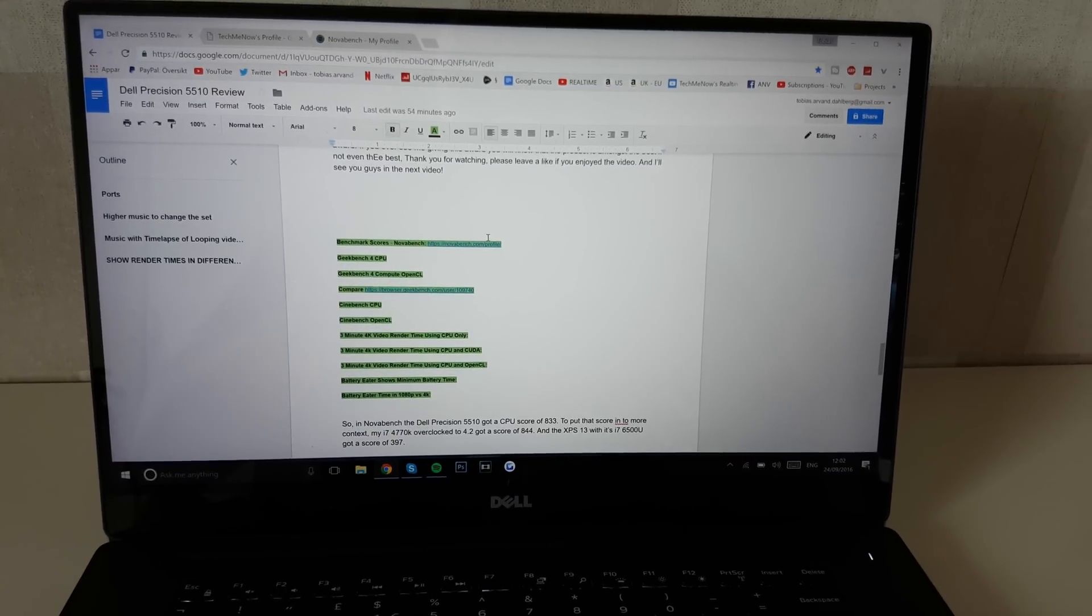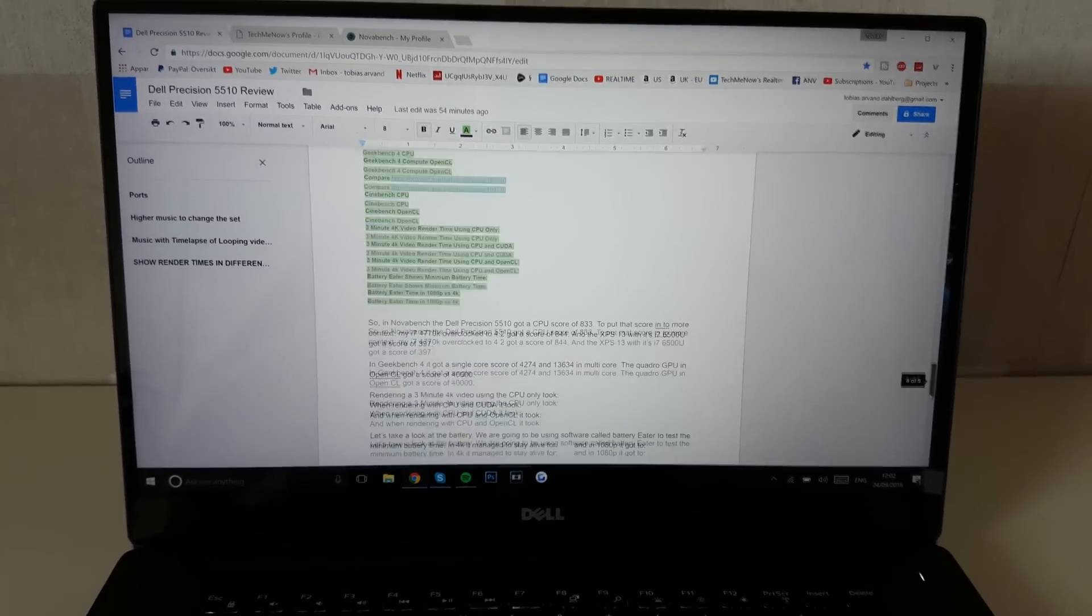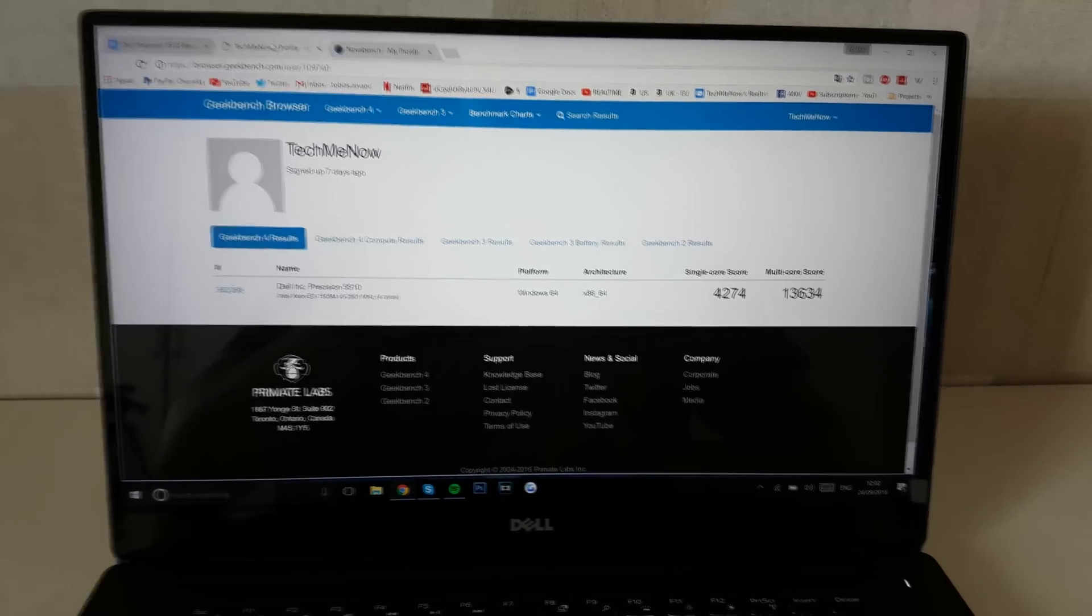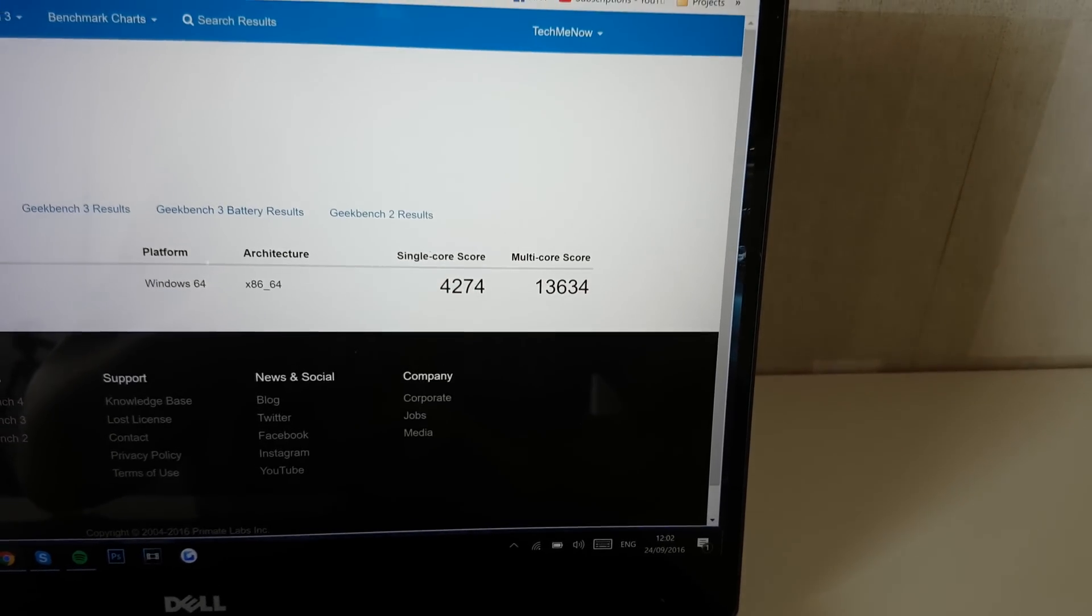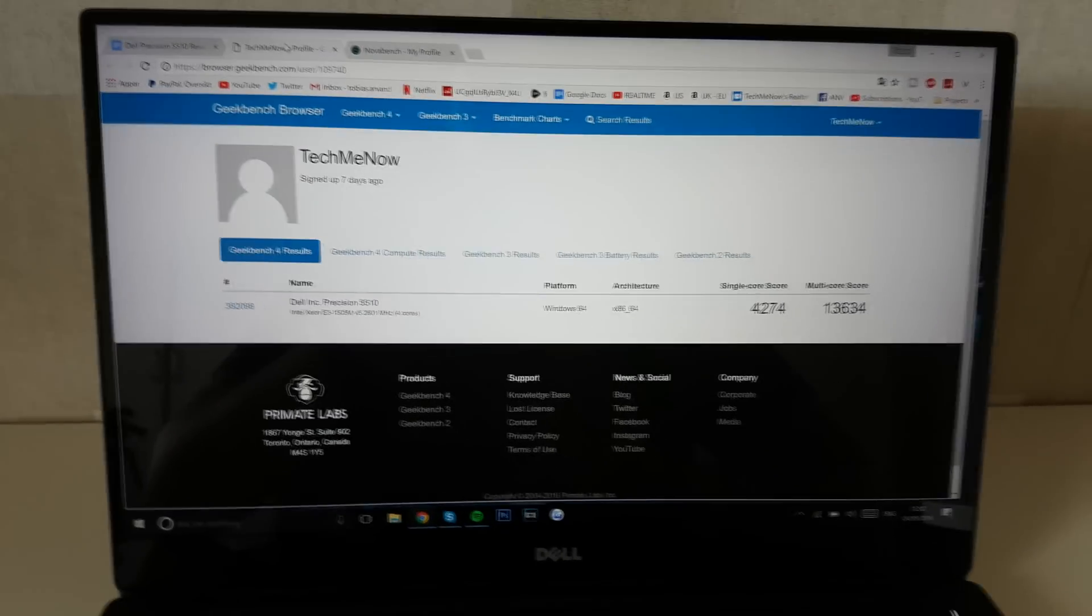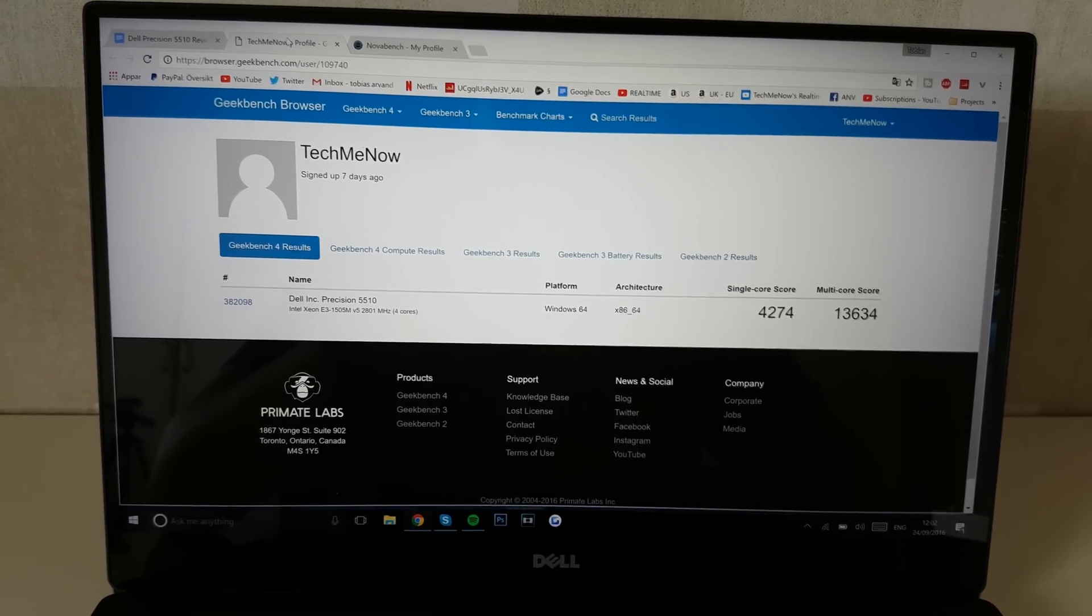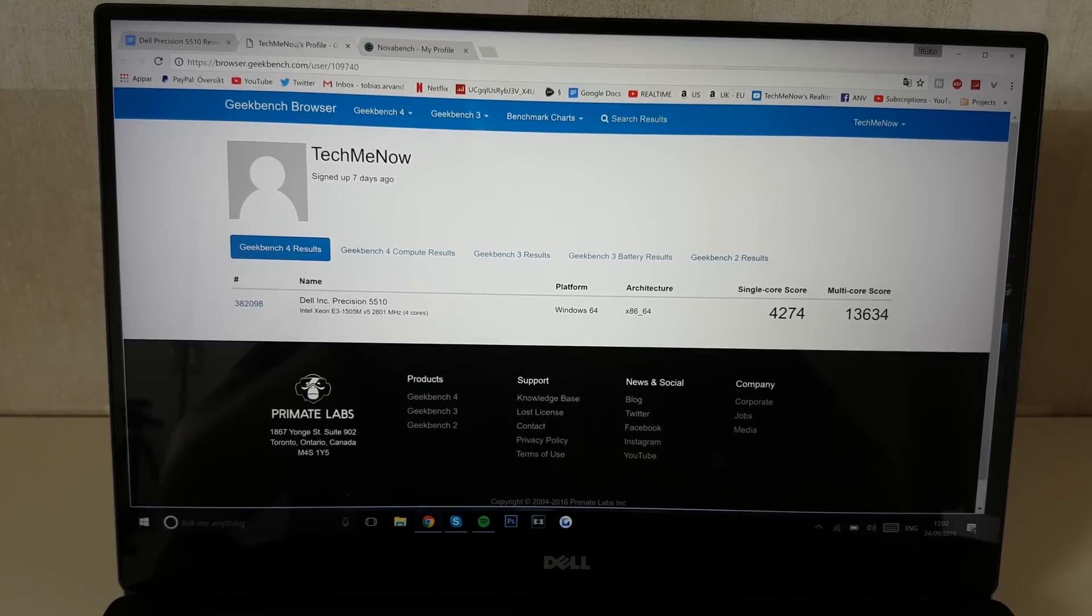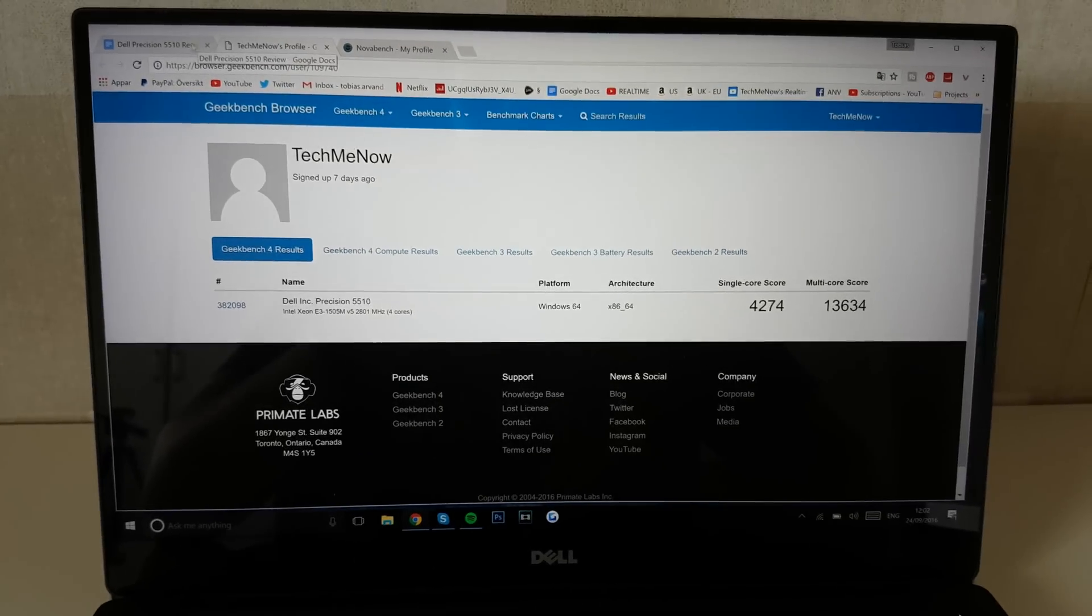In Geekbench, let's see here what I have typed down because there's a lot of things to keep in mind. So in Geekbench, it got a single core score of 4274 and a multi-core score of 13634. That also puts it somewhere in between the i5s and the i7s and the GTX 760s and the 960s, which is great for this small of a laptop.